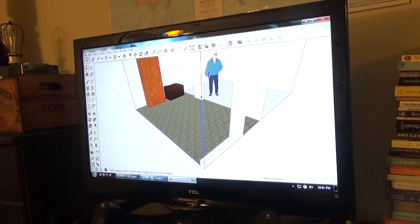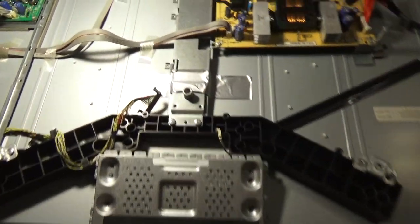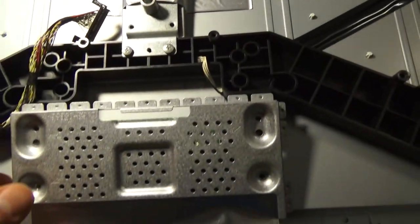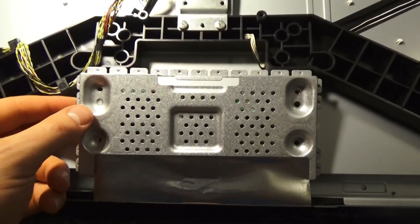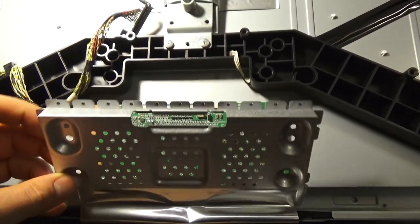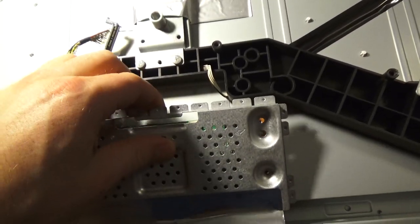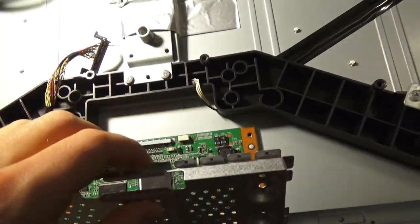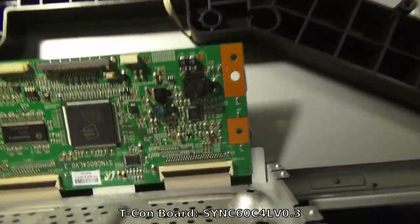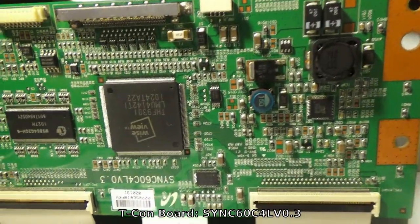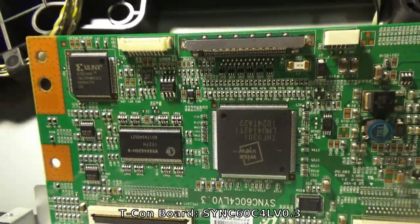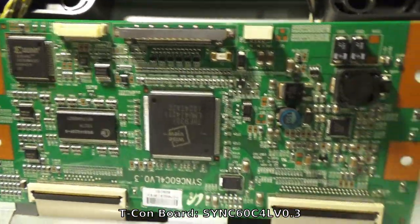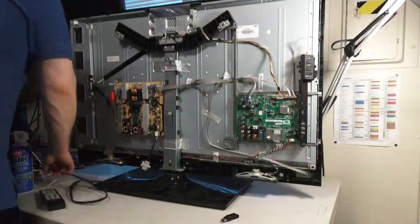I did some research but I found very little about this particular TV. I found out that it could possibly be the T-con board, which is the circuit that drives the screen. I found one on eBay for only $20, so I went ahead and bought it. After replacing the T-con board, the issue was not resolved, so it turned out to be a waste of time.